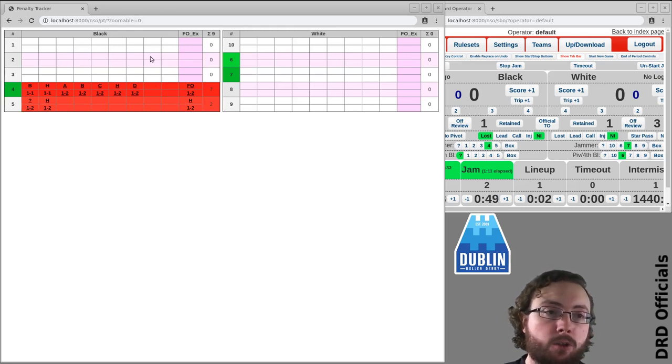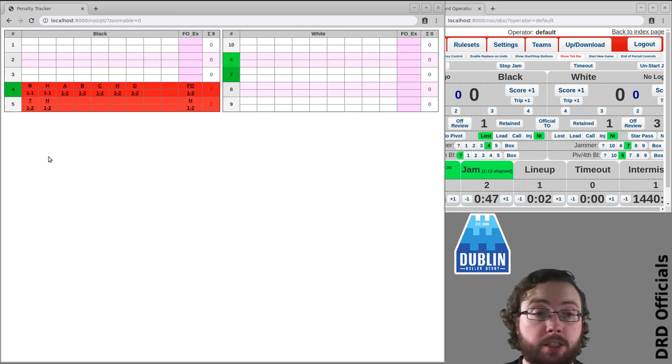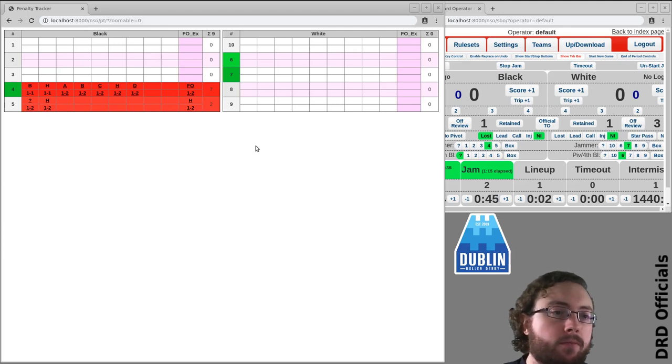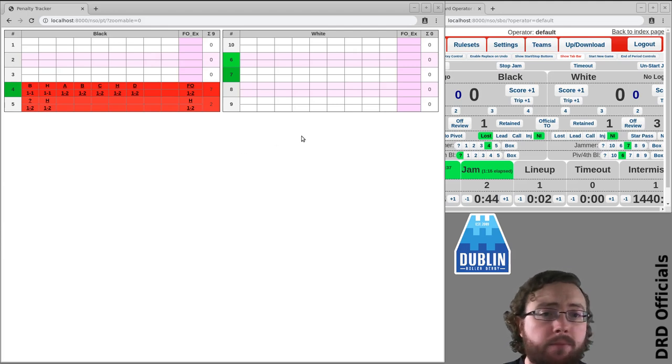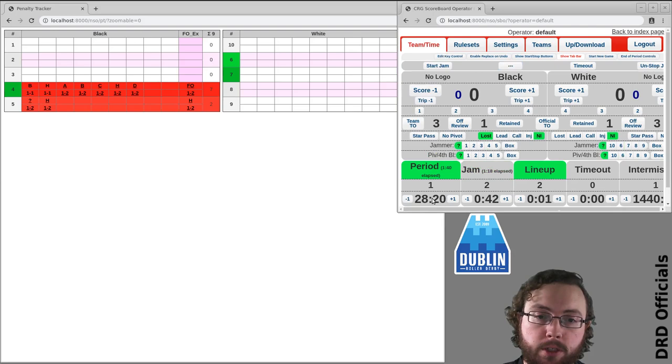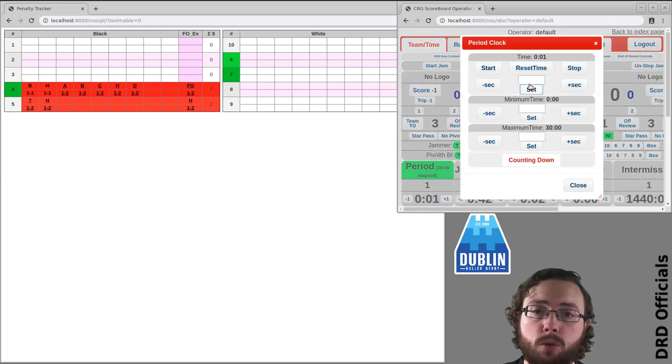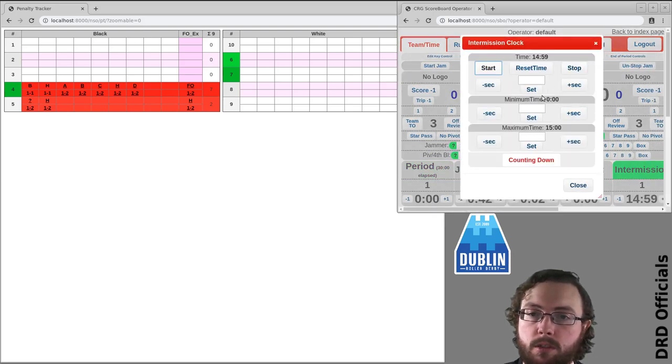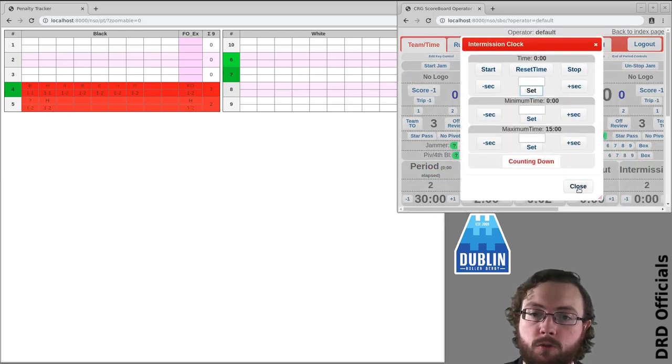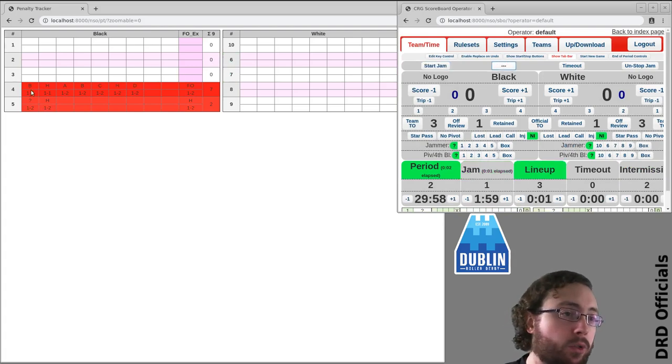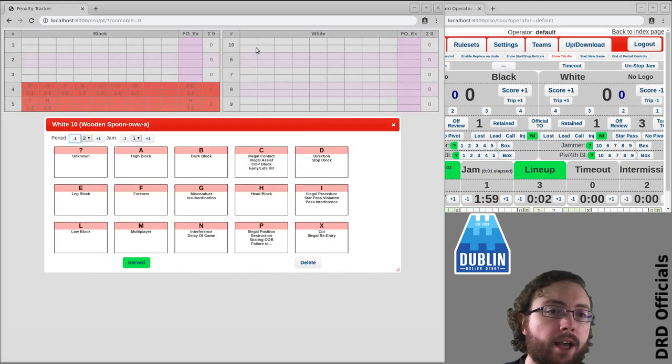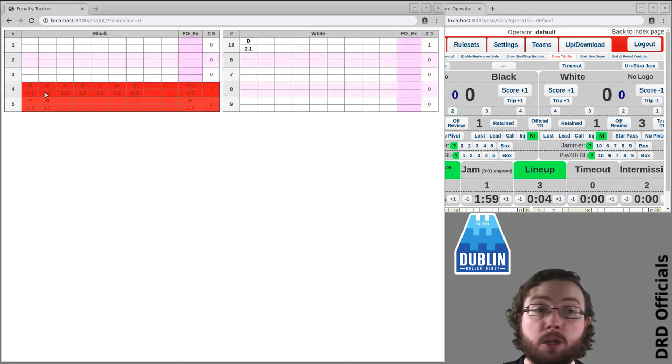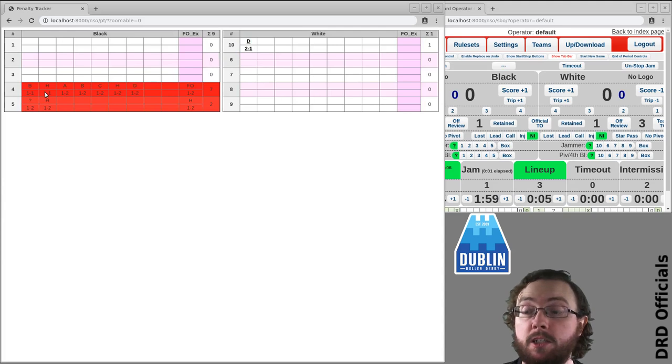There are spots for up to nine penalties here. If we go into period 2, let me just jump forward. We're in period 2. You'll notice that any penalties now are no longer bold, indicating they're from the previous period.